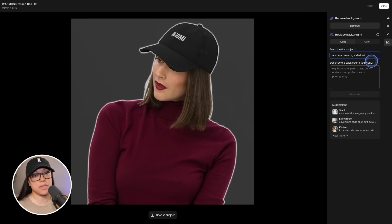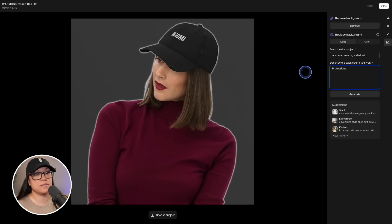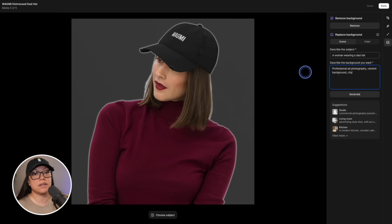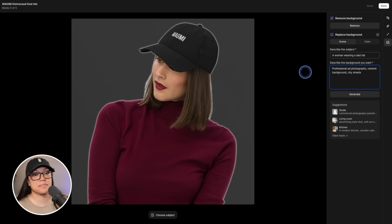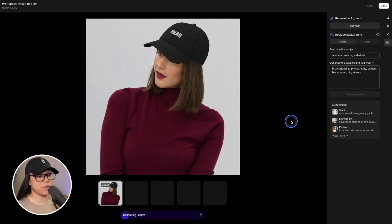This time instead of a nature scene, I'm going to go for more of a professional-looking photo shoot. We can put something like 'professional ad photography', add 'cement background' to give it that edge, and add 'city streets' to see what happens. We'll hit generate and wait for our images to appear.